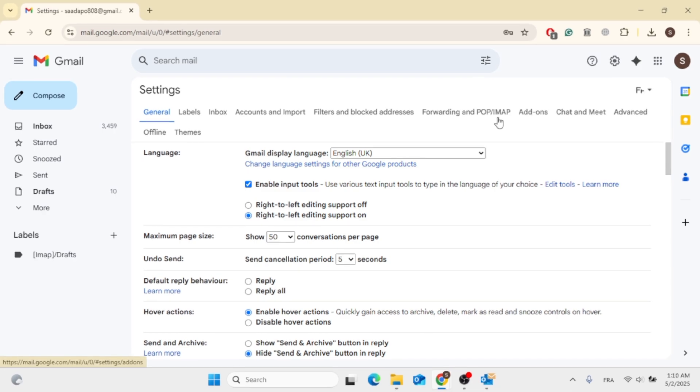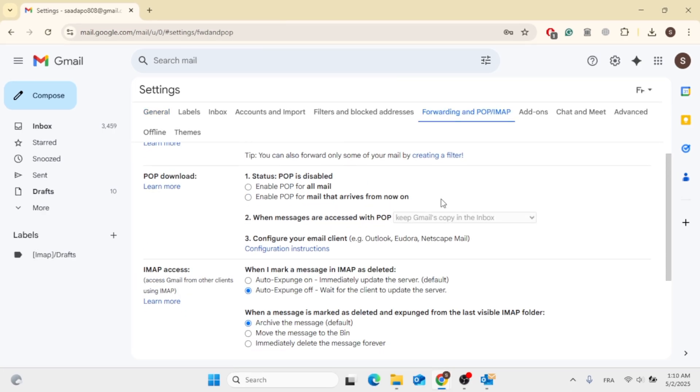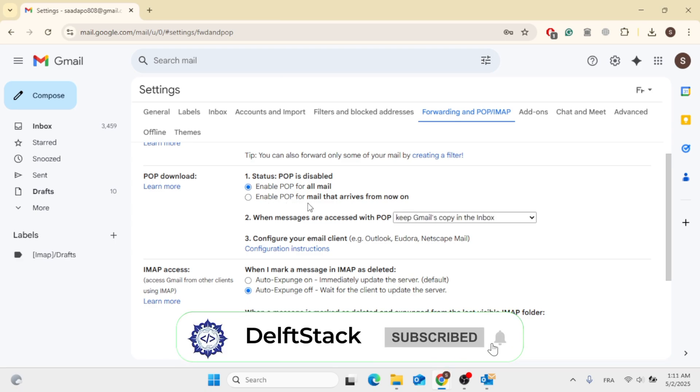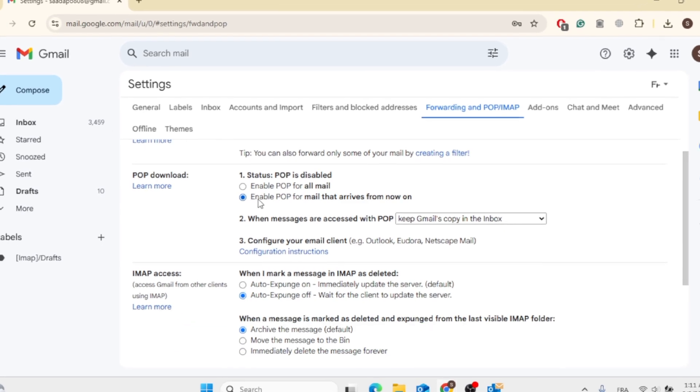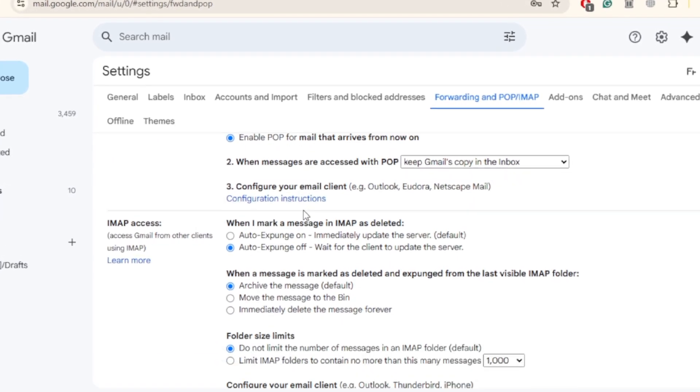After that, just click on Forwarding and POP/IMAP, then go ahead and scroll down. In the POP Download section, click on Enable POP for all mail, or you can enable POP for mail that arrives from now on.